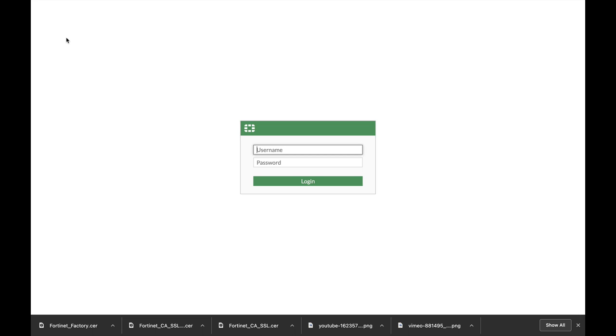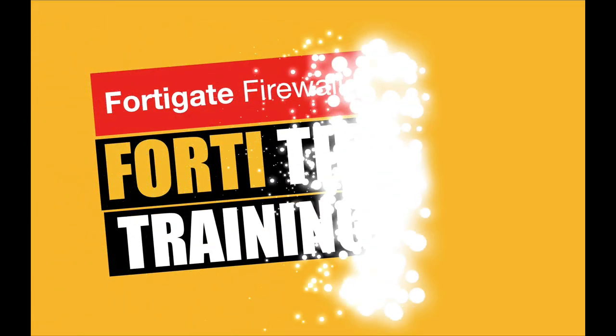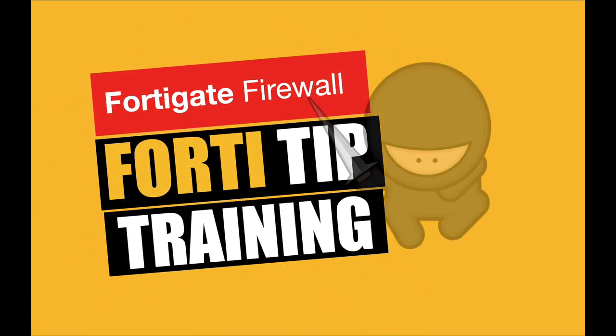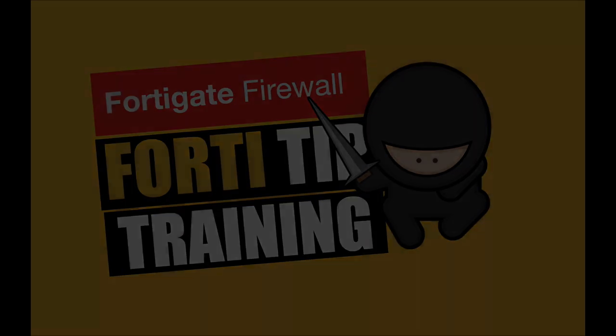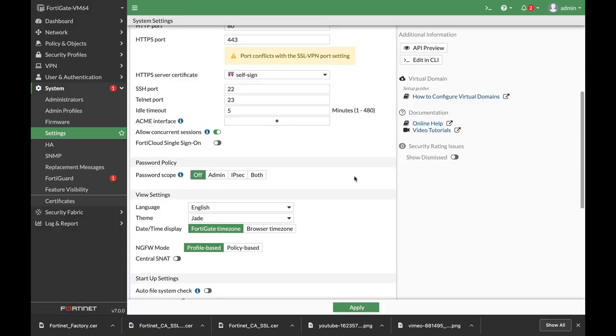Let's look at some basic configuration using the new FortiOS 7. So let's set a basic configuration on my FortiGate running FortiOS 7.